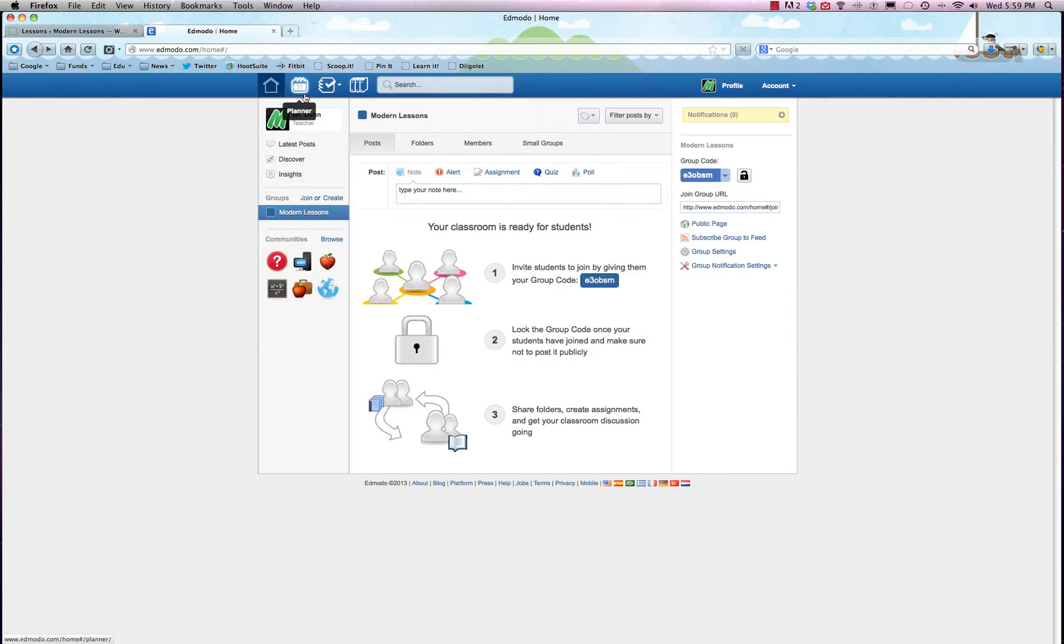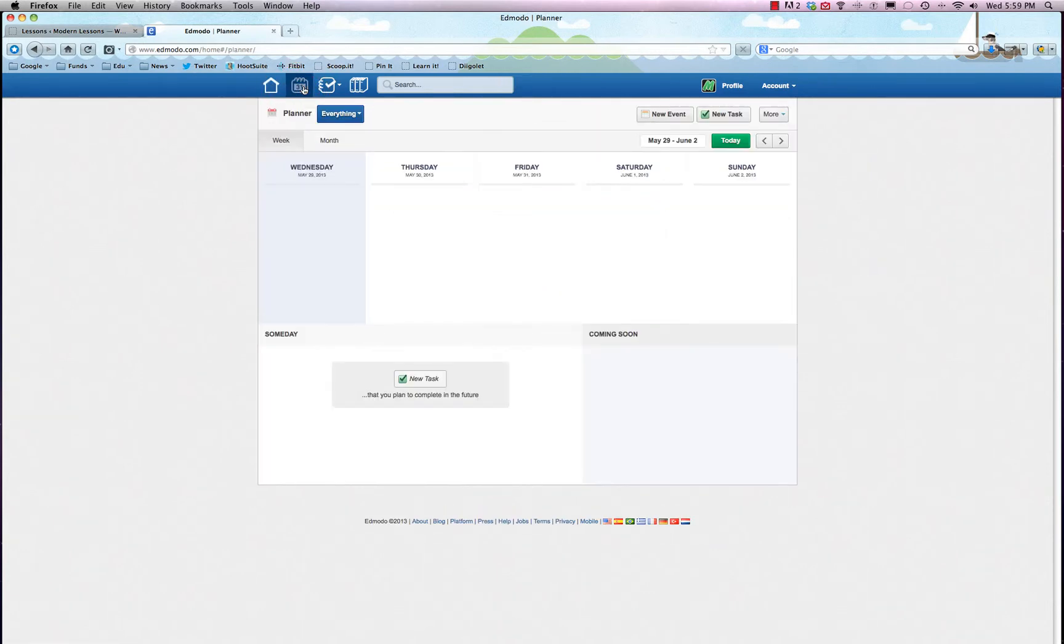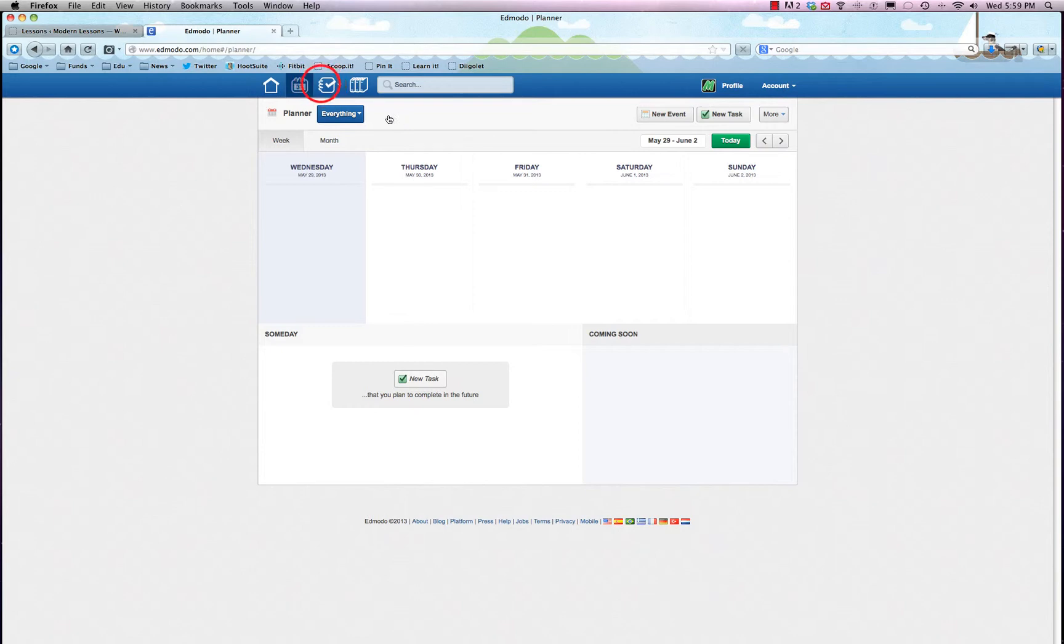A couple other tools that you should know about with Edmodo are the planner, which is great for keeping track of what you're working on and what your students are working on. You can create tasks and events, and those can be whatever you want. They don't need to necessarily be specific events - they could be more ethereal like, you know, 'finish homework by Thursday' type events, that kind of thing. It's all however you want to use it.